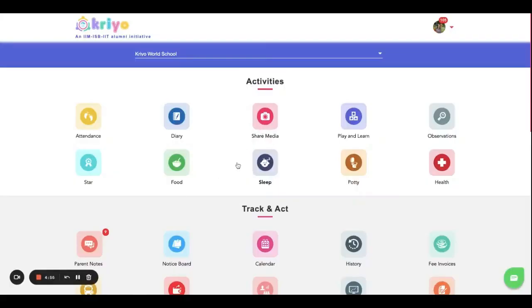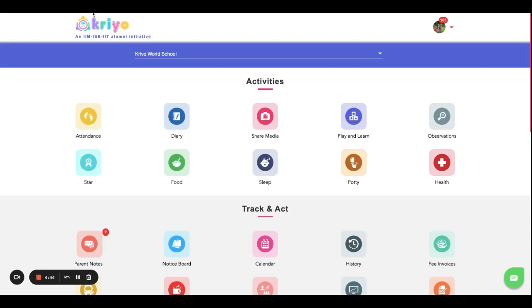Hi, in this video we'll talk about how to move or promote students from one class to the other. As of now, this option is available only in the Creo web app which you can access from your laptop or desktop. First you need to log into icreo.com as an admin or a teacher. The login credentials are same as your mobile app.